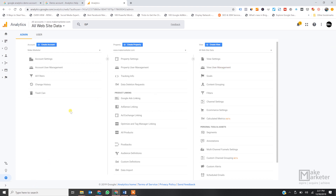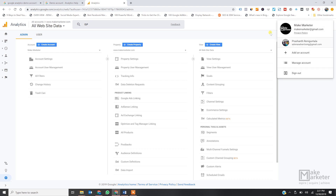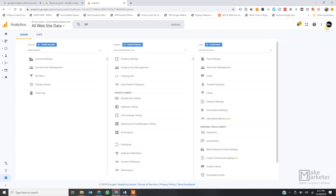I recommend you open a new tab and follow along with the same steps so you'll have a better understanding of what I'm trying to convey. So this is my Gmail account — I'm logged in. In one Gmail account, remember, you can create several analytics accounts — up to 100.